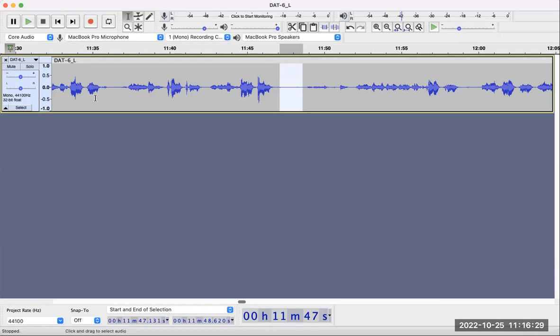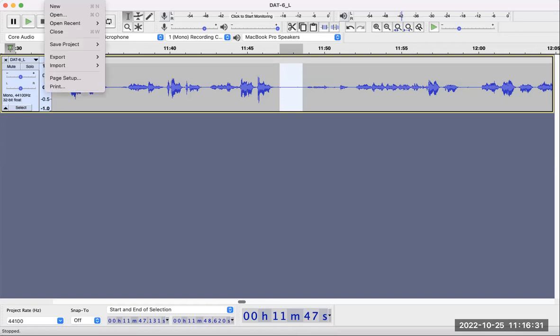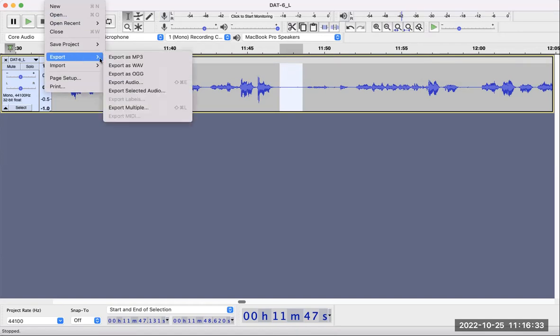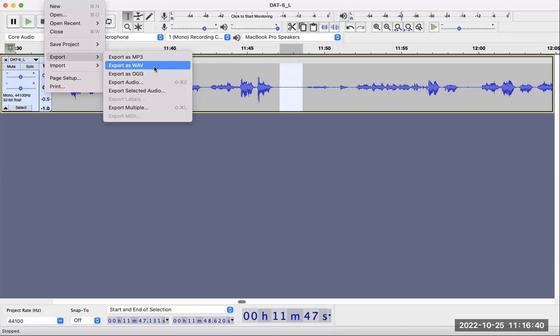After you're done, make sure you save or export it, and make sure you export it as a WAV file so it can be processed in PRAAT and other programs. That's it for noise reduction using Audacity.